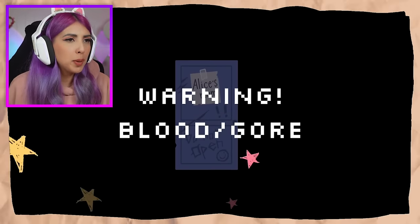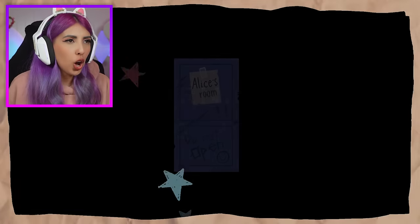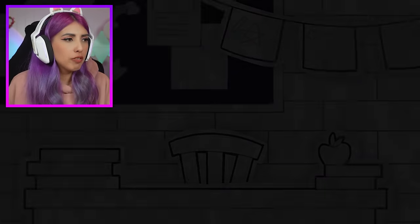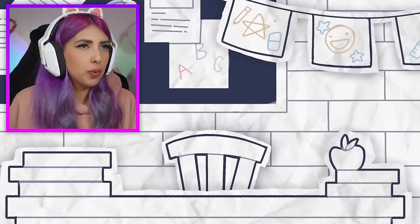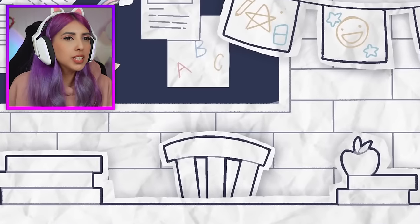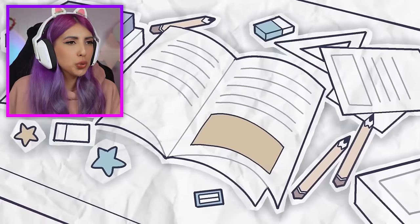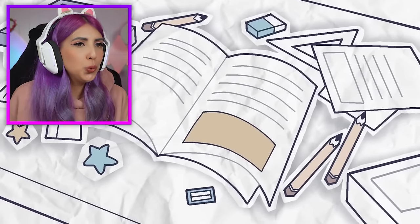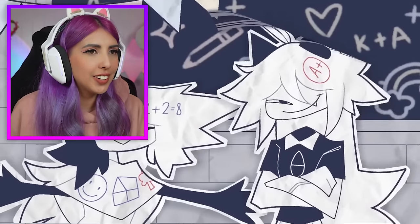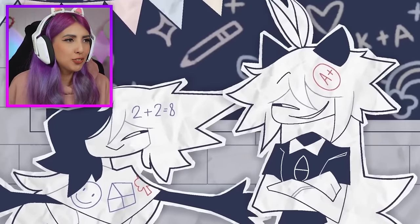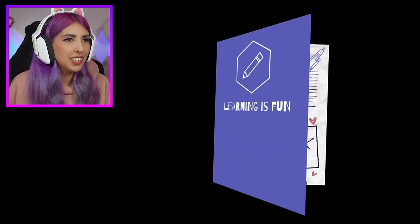Warning: blood and gore. That was a picture of Alice's door, and this is a classroom. I really like the art style. This is very cool.